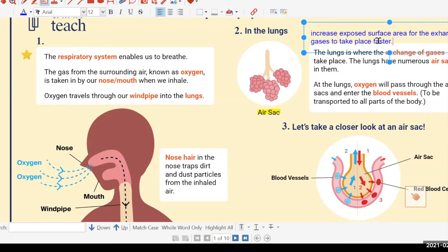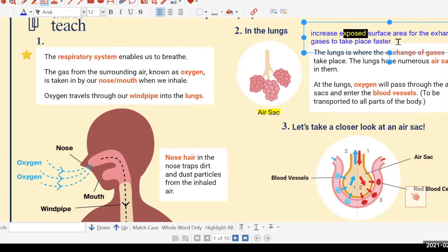Very good. So for surface area, we use it when in contact with solid and liquid — like a hot plate, or even your small intestines. The digested food is in liquid format before it's absorbed into your body through the walls of the small intestines. So that is your surface area; for 'exposed' it's only for exchange of gases.